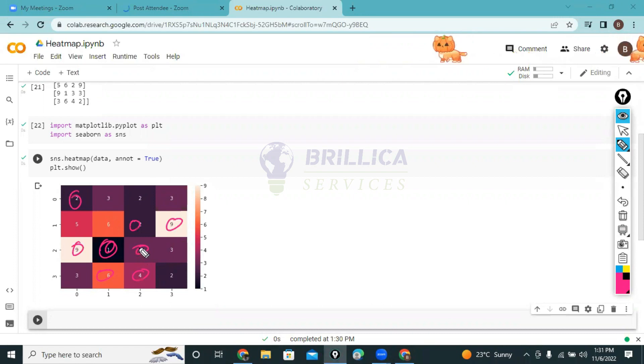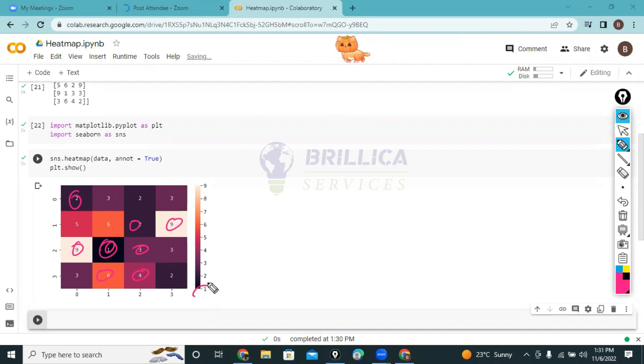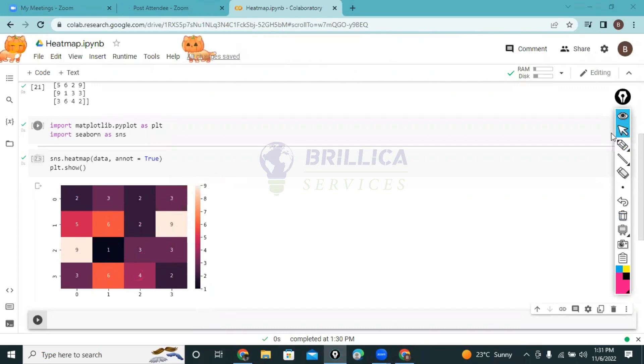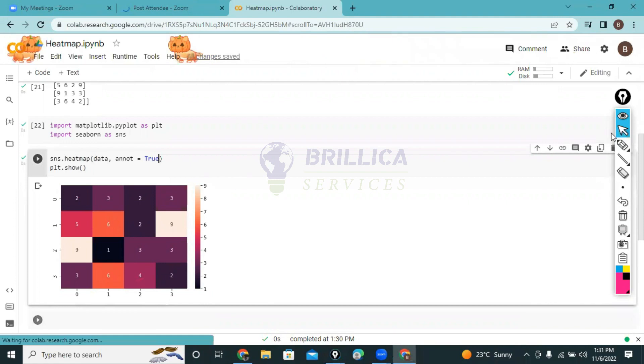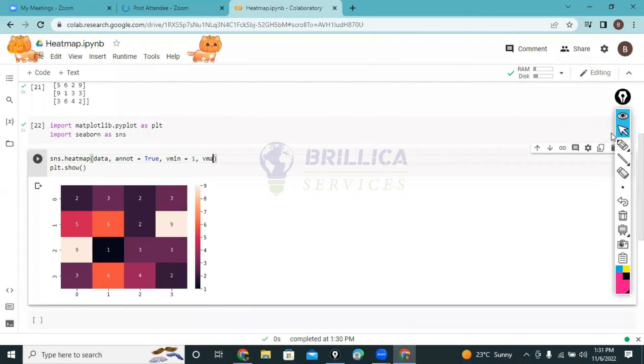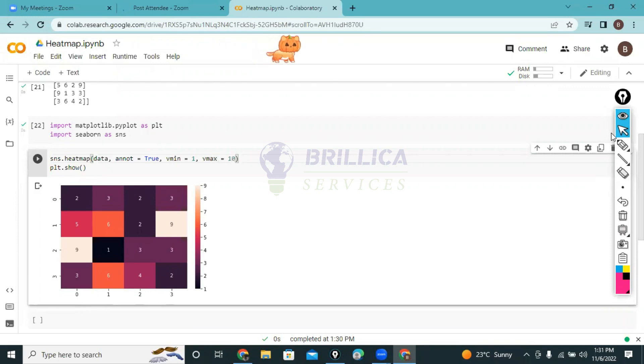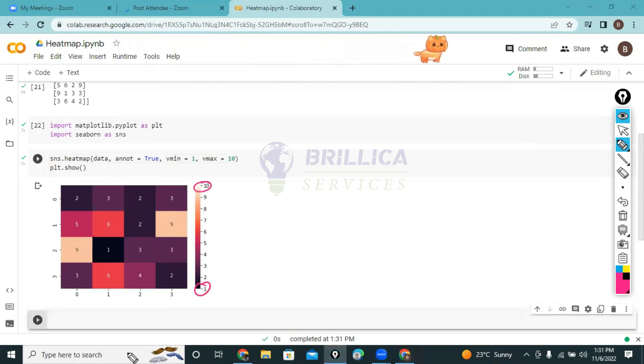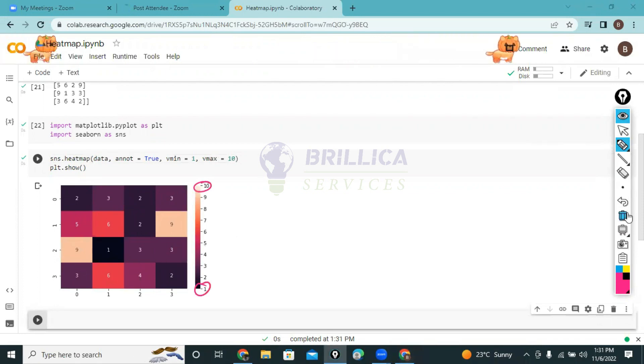These are pictorial representations of our data. Now we can also customize the minimum and maximum values. Suppose I want to put minimum value as 1 and maximum as 10. For doing this I write vmin=1 and vmax=10. If I run this program you will see a lot of modifications.